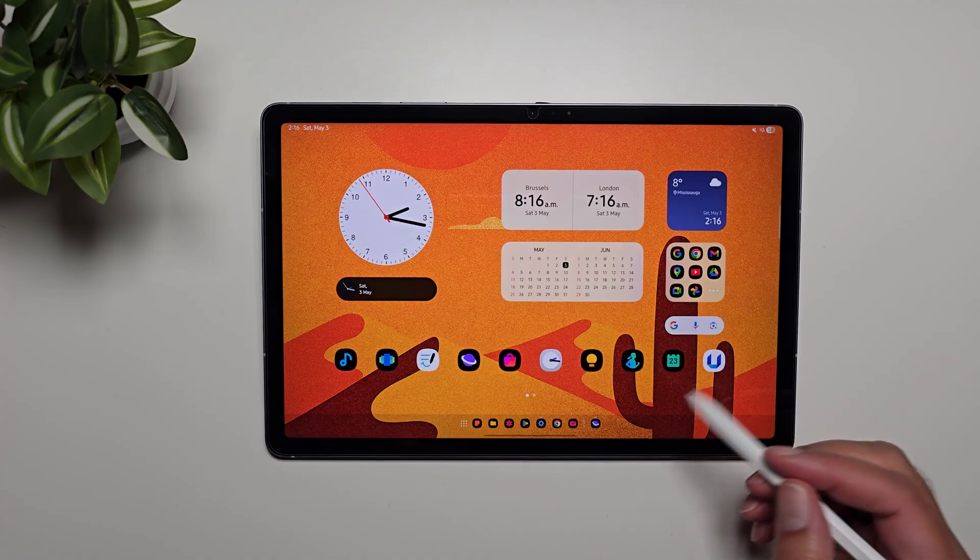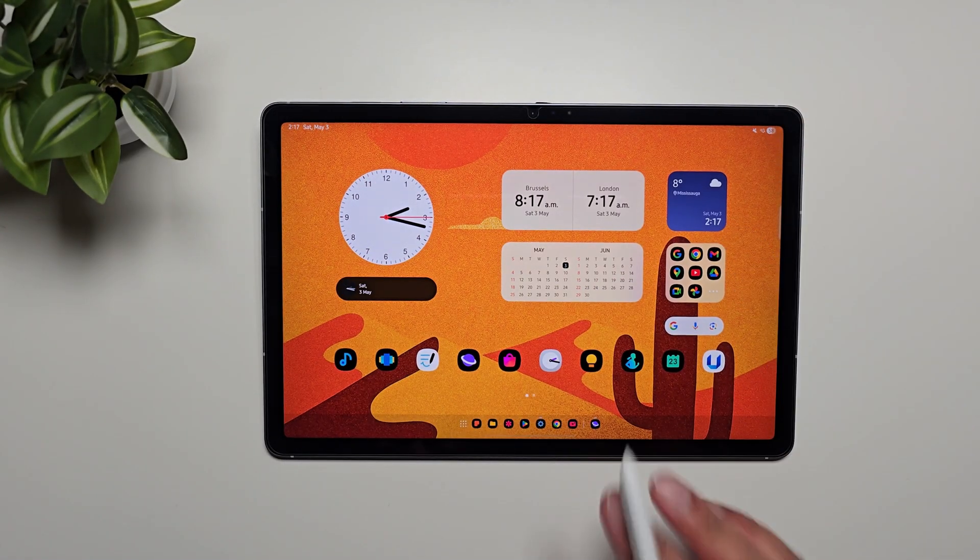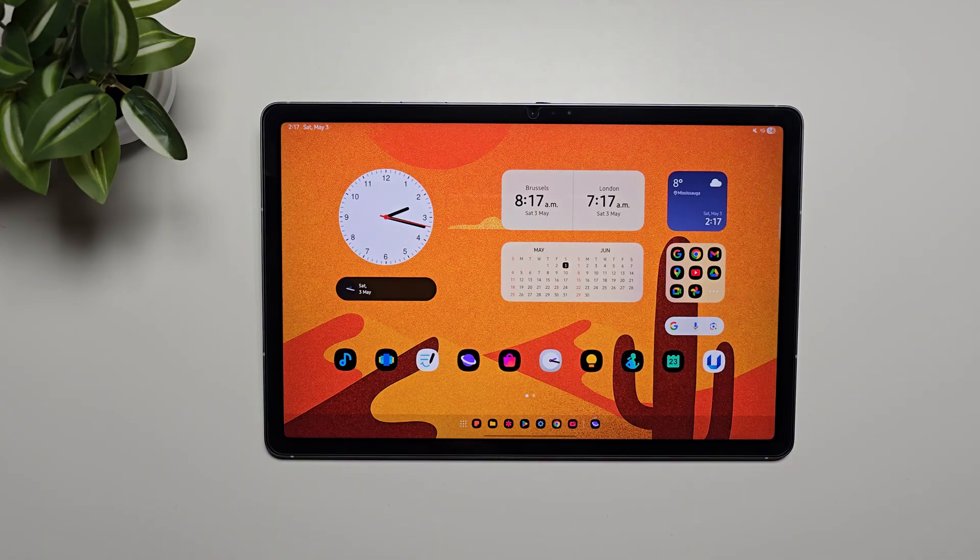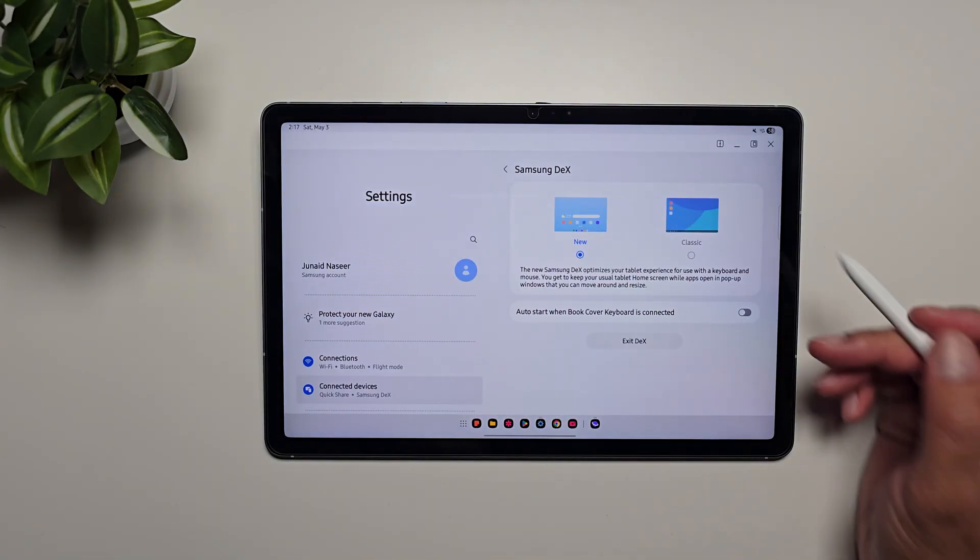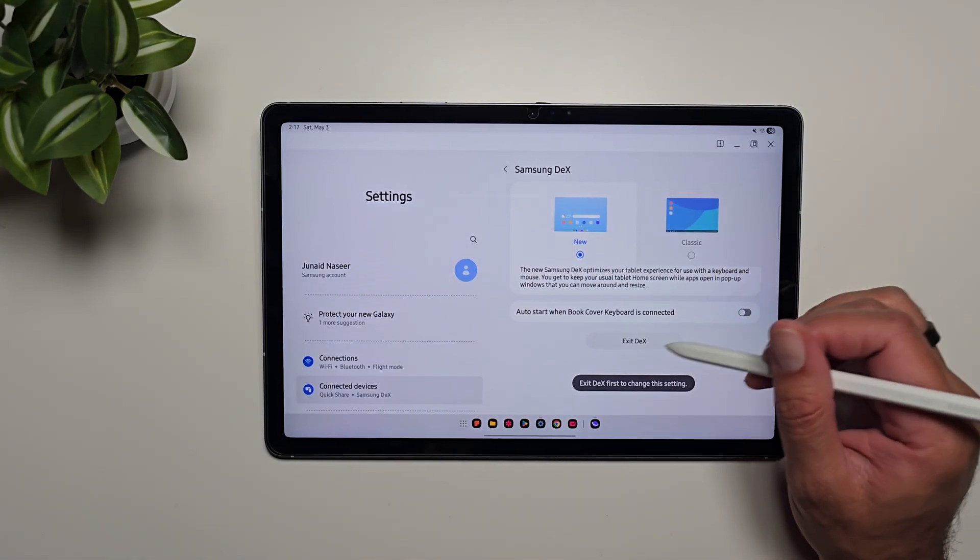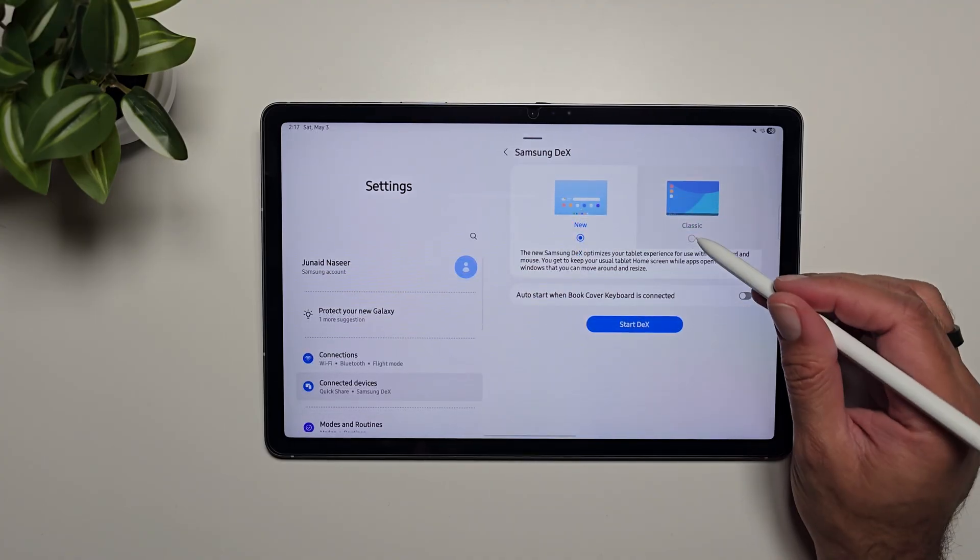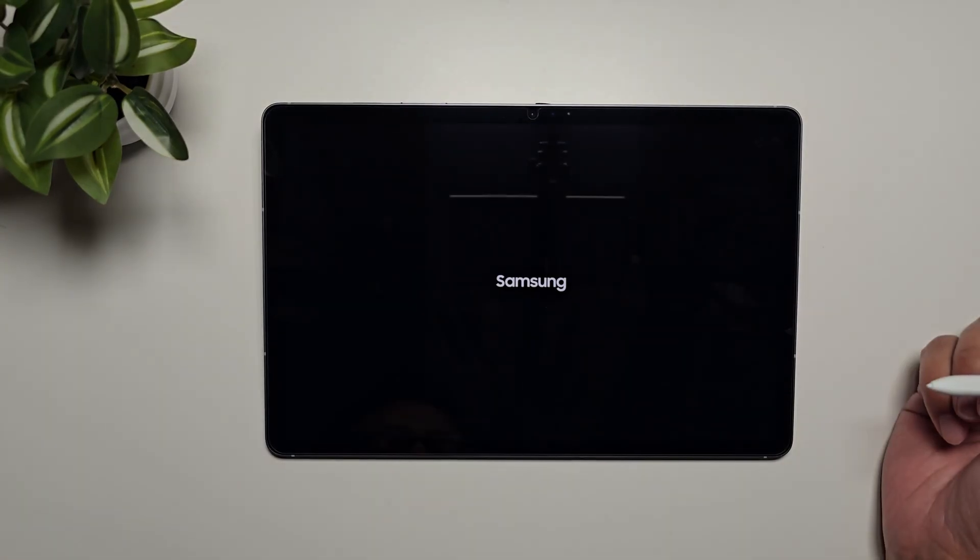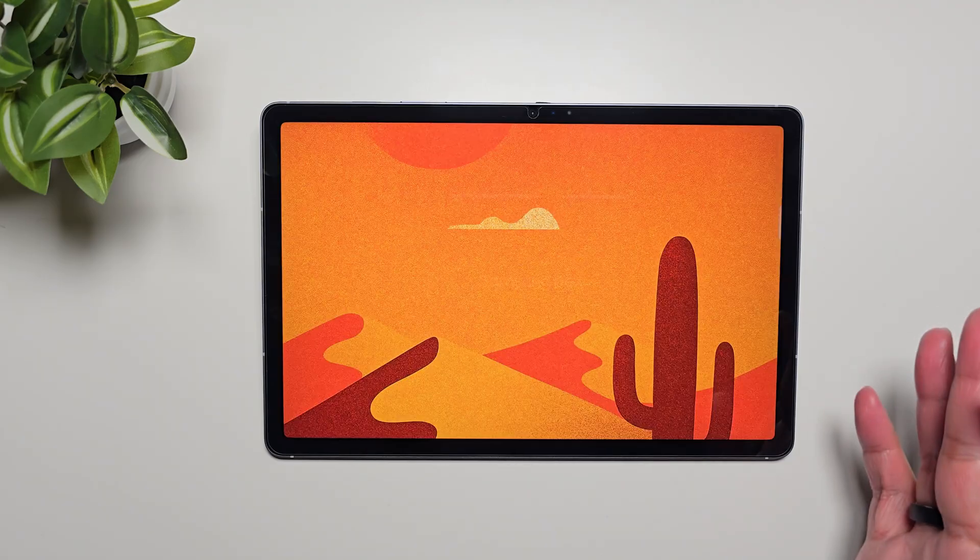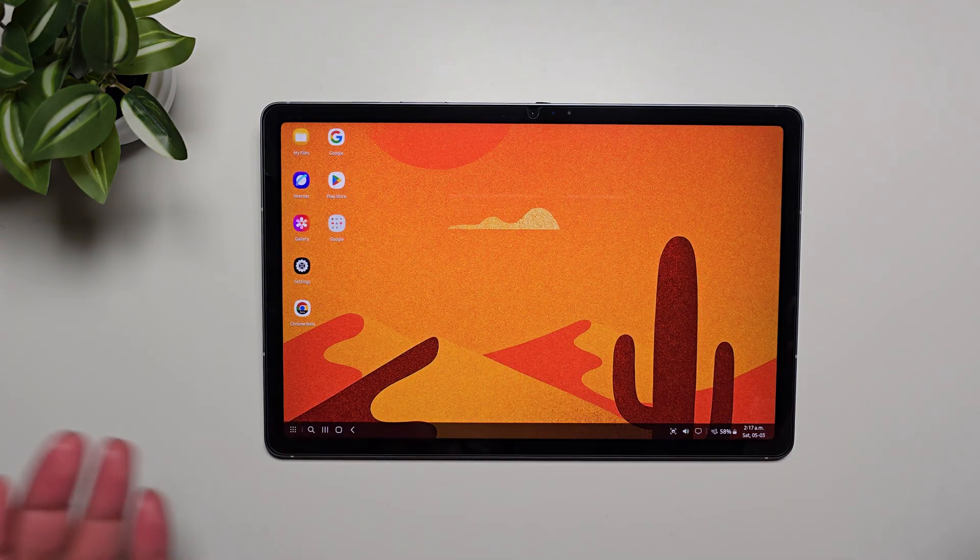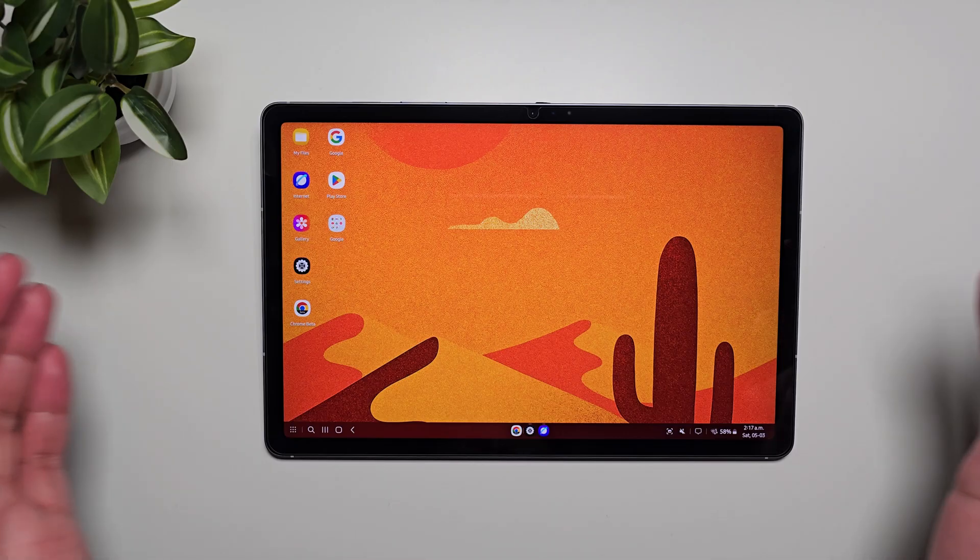This is basically your tablet and Dex combined, a hybrid mode if you can say that, and you can connect your keyboard and mouse with it. This is very similar to how the tablet usually works, which is what we're not familiar with. We're familiar with the classic mode. Now if we exit Dex and select the classic mode and then start Dex, this is the mode that we're familiar with. This is the true Dex mode, meaning it provides the true desktop setup.